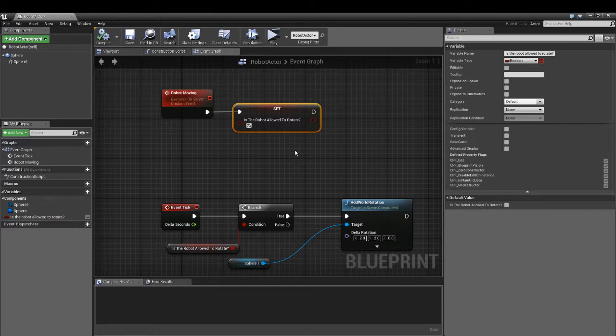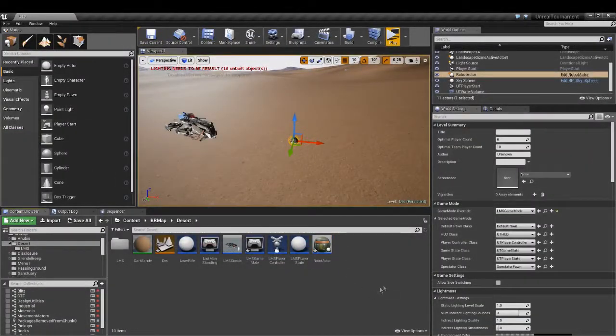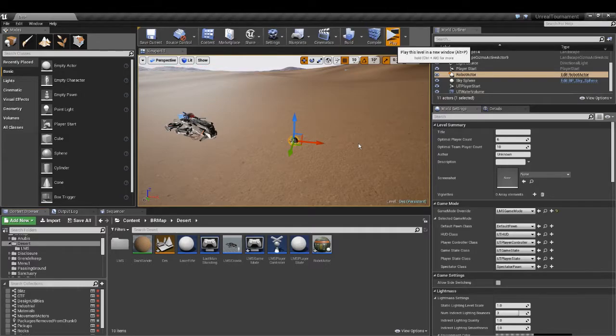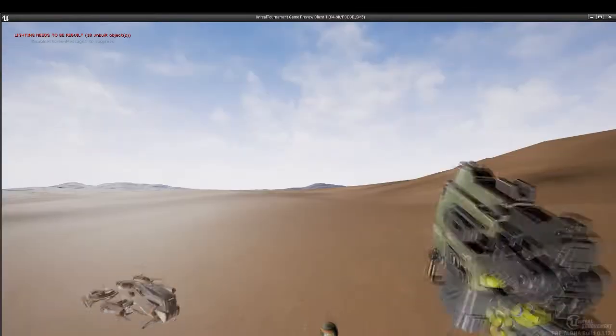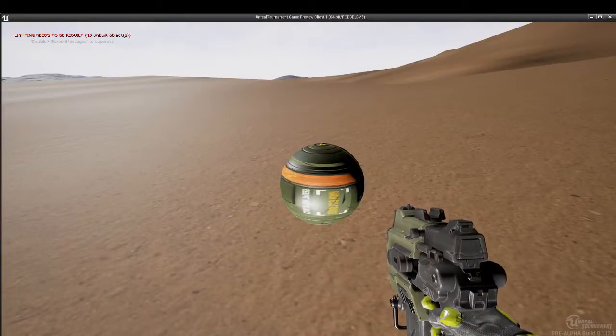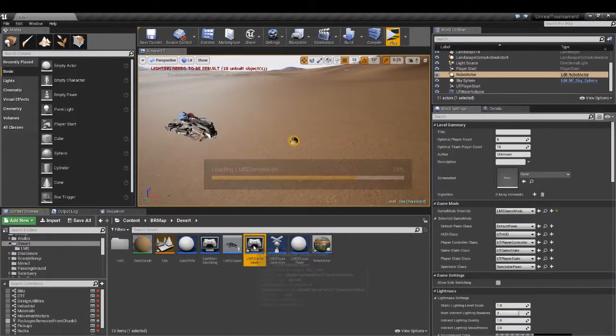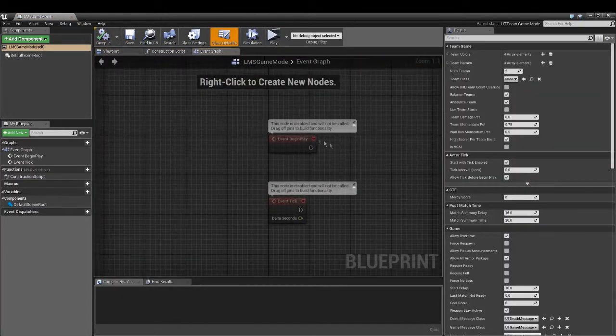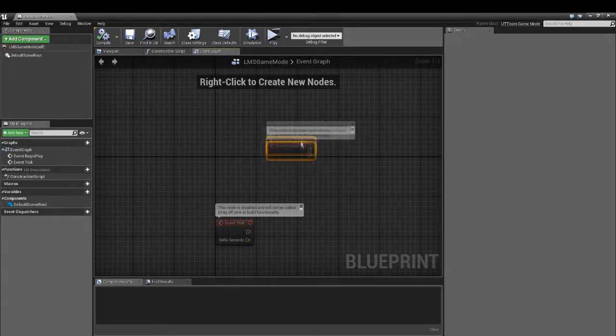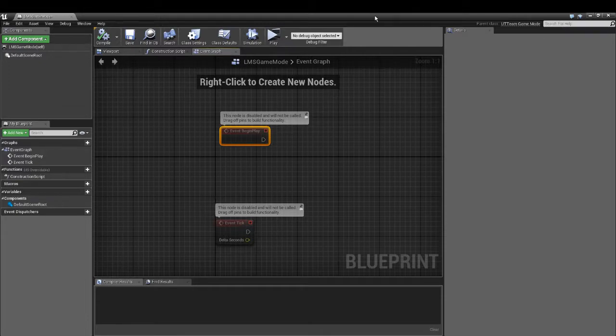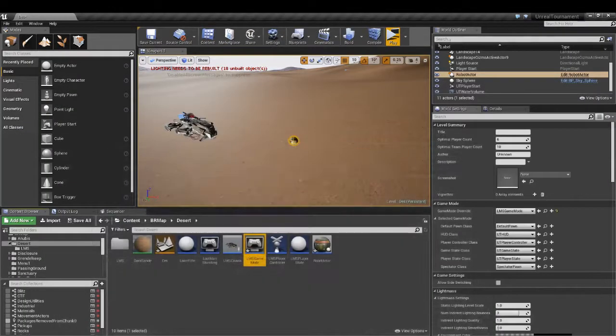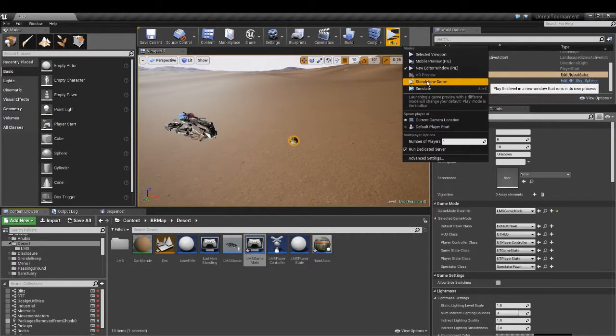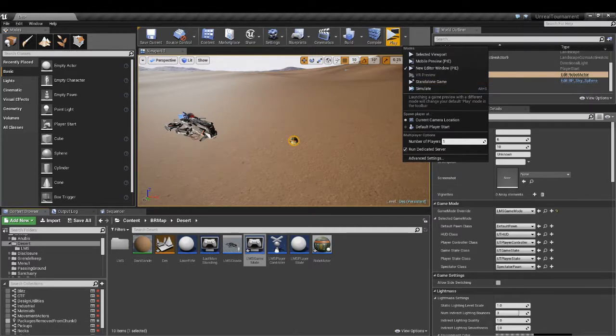So how do we trigger the robot moving event? We can do this. Let's start. You can see it is not moving. Nothing allows the robot to move. We can go to the game mode. This only works if you use standalone preview.